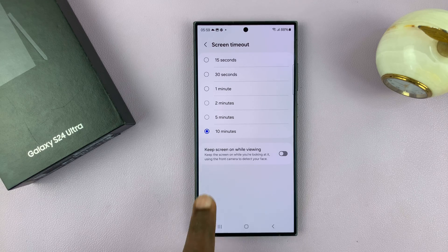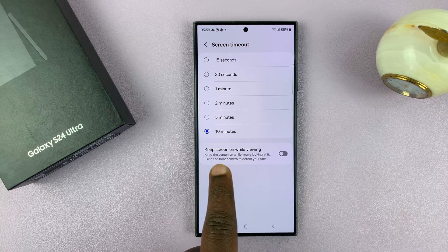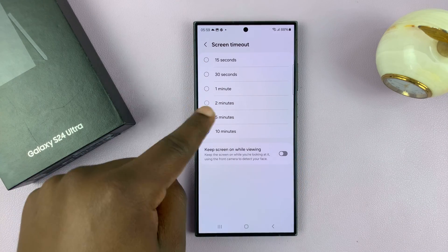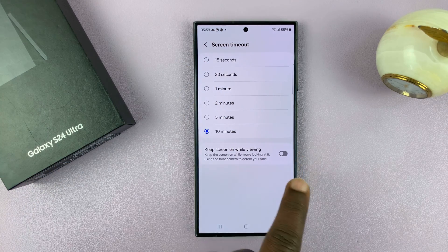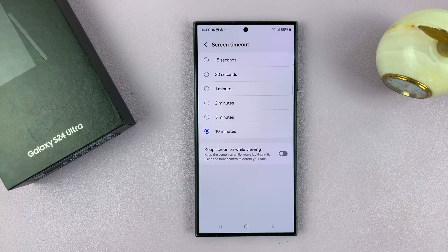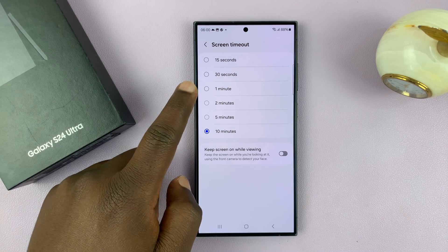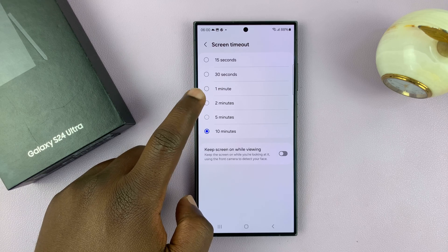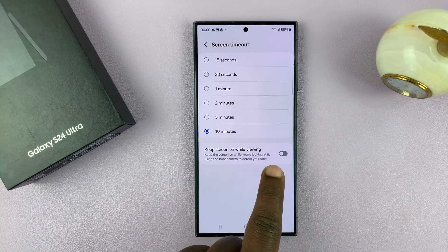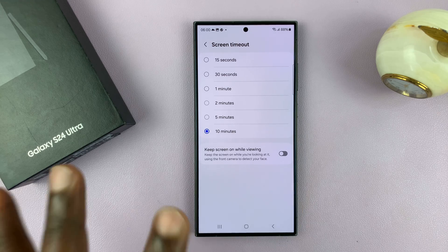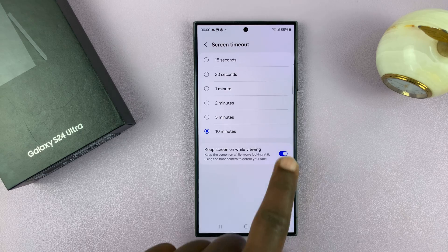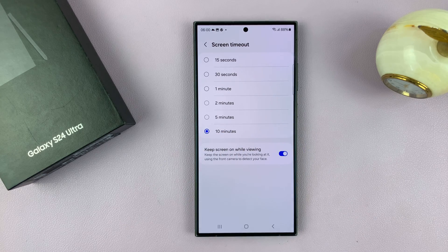You can also choose to enable the option to keep screen on while viewing. So, no matter what screen timeout period you choose here, your phone has a sensor at the top, and it can tell when you're looking at the phone. So, even if you've set your screen timeout period to about a minute and then a minute elapses but you're still looking at your screen, then your screen will not time out. You can enable that or disable that, depending on what you want.